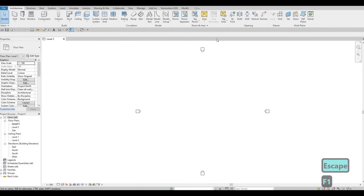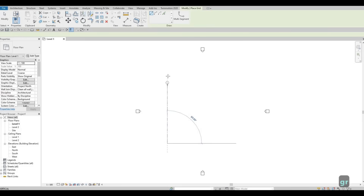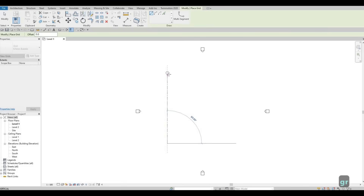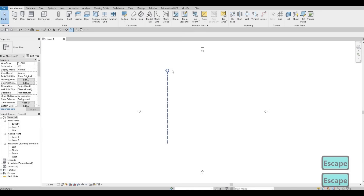Let's add grid lines first. Go to Architecture and click on Grid, or you can type in GR. Then here we can add in our first vertical grid. I'm just going to add it like this — make sure it's 90 degrees — and then press Escape, and then Escape again.